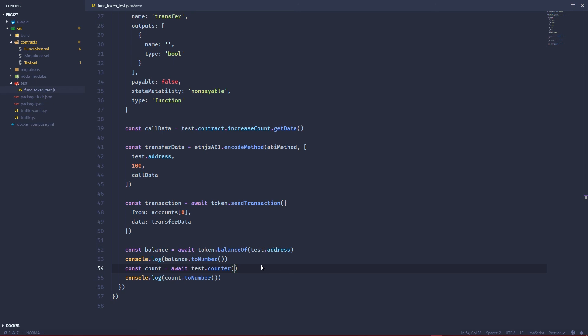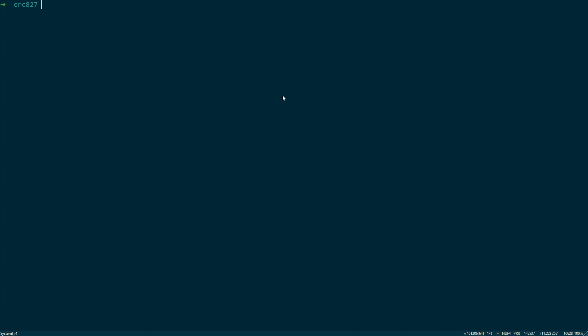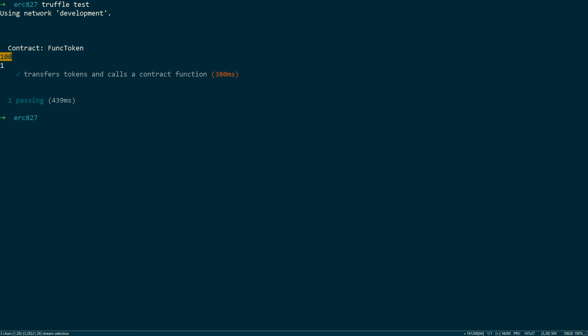So that should work. So let's go over to our console. In our console, we can just type truffle test. And voila, you can see that the balance of our test contract is now 100. And the counter has been incremented to one.